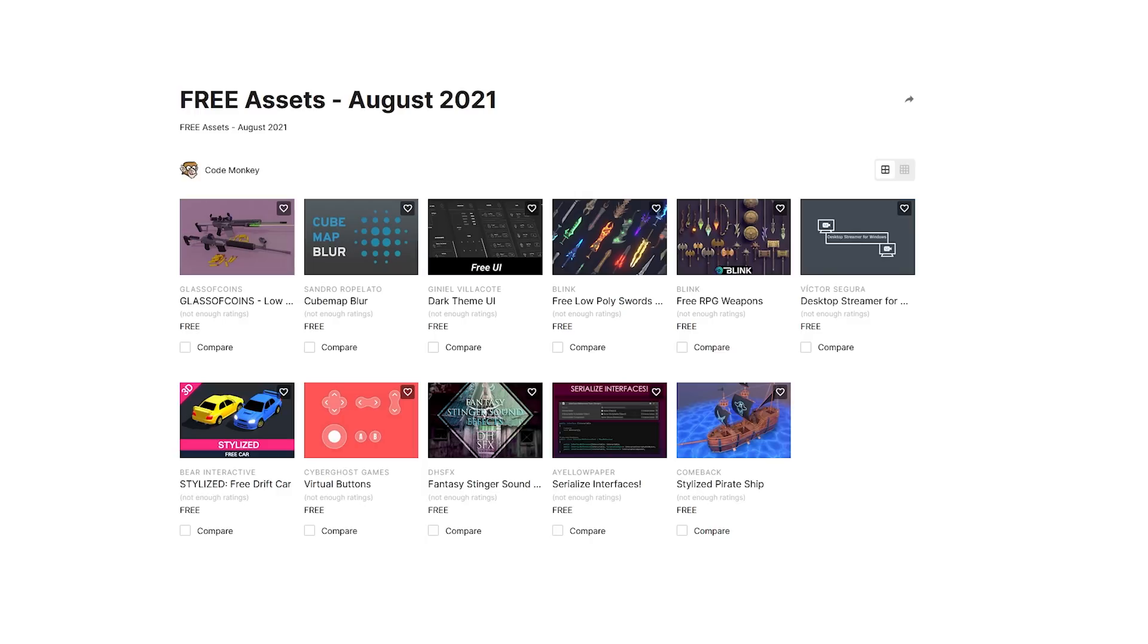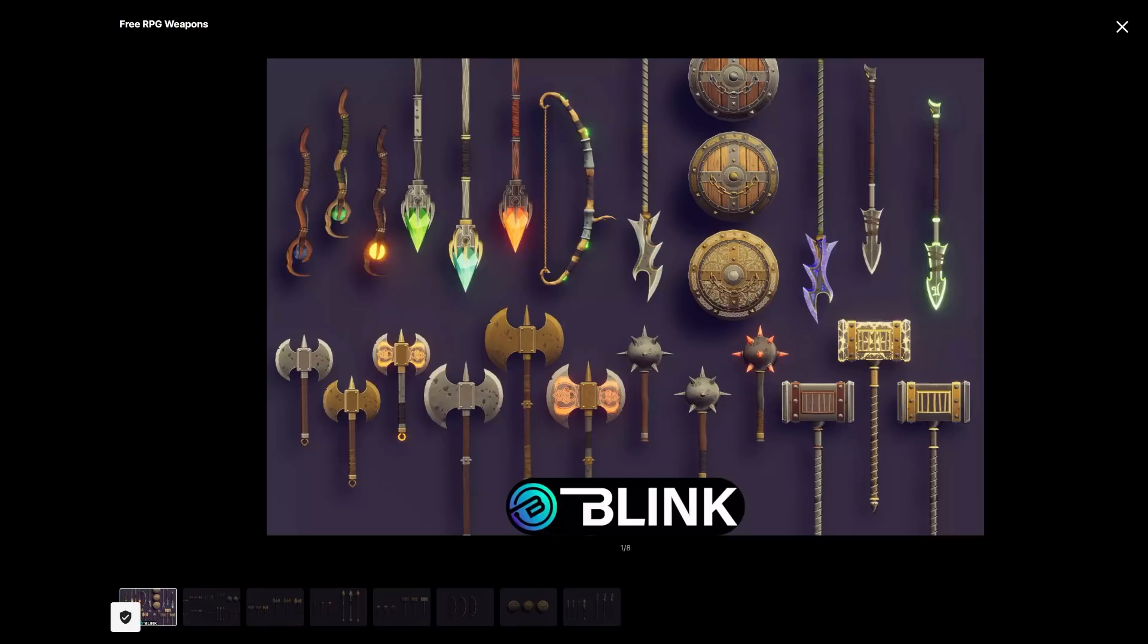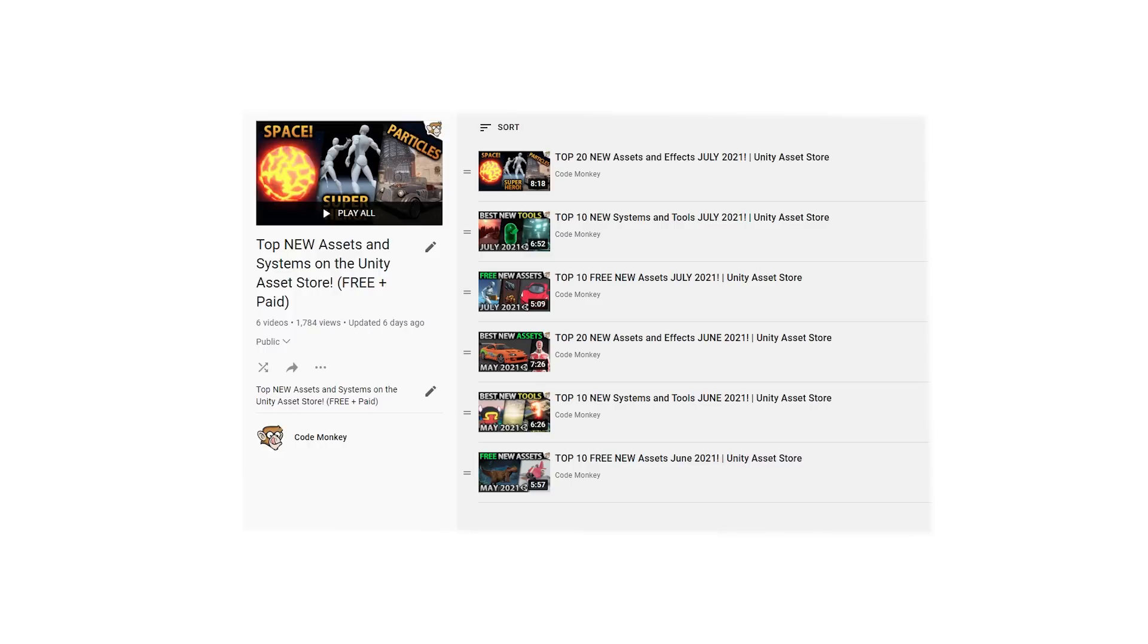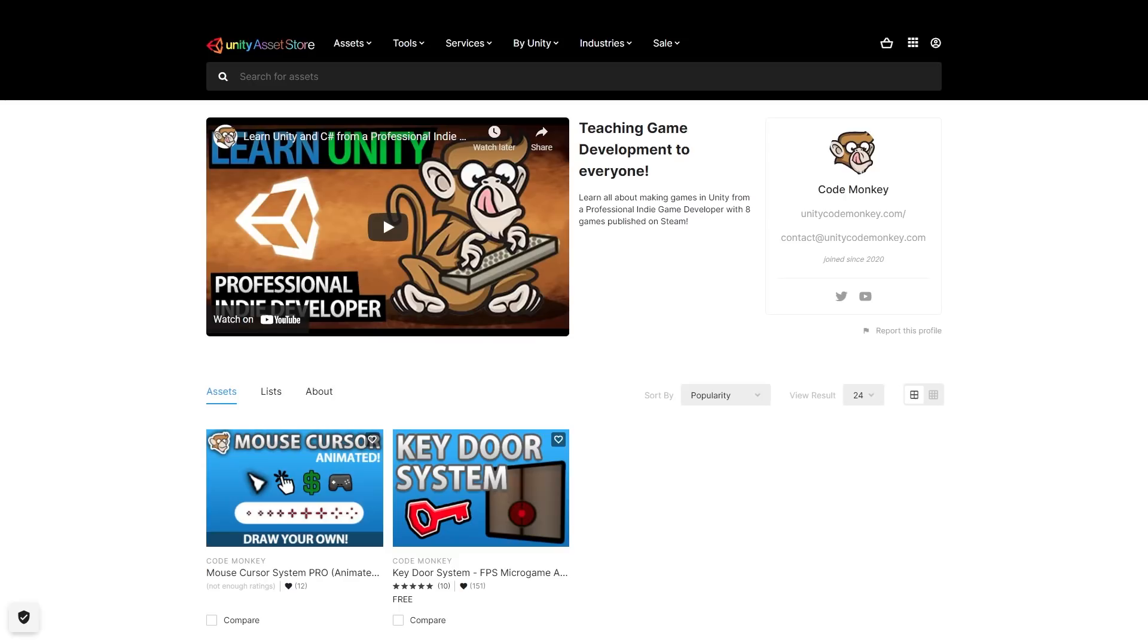Alright, so those are my top 10 free new assets on the Unity Assets Store for July 2021. There's links to all in the description. Stay tuned for the next video covering paid assets and tools. There's lots of awesome stuff there. Check out the full playlist to see some more lists with free and paid assets and let me know if you pick up any of these and what you intend to do with them.